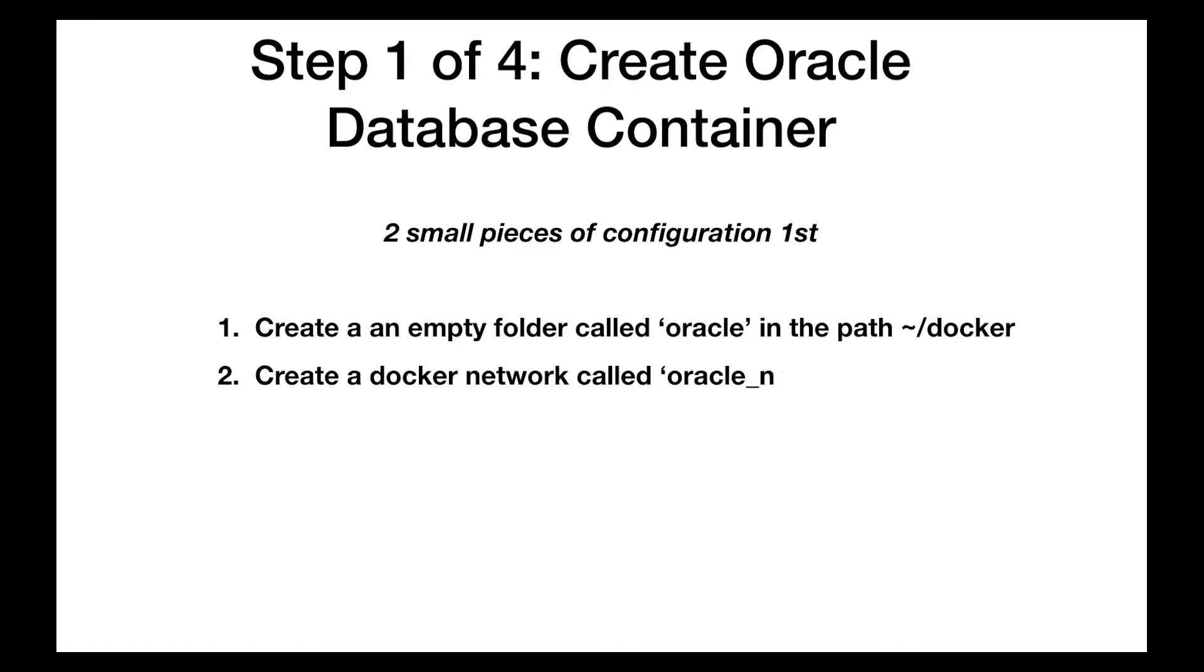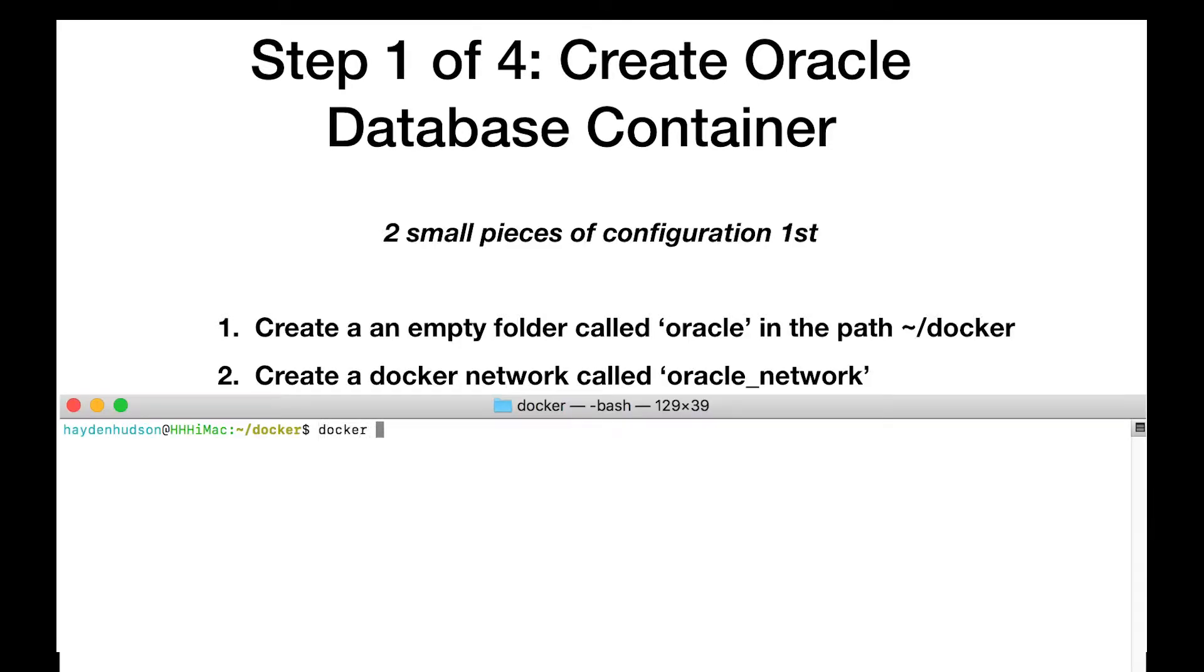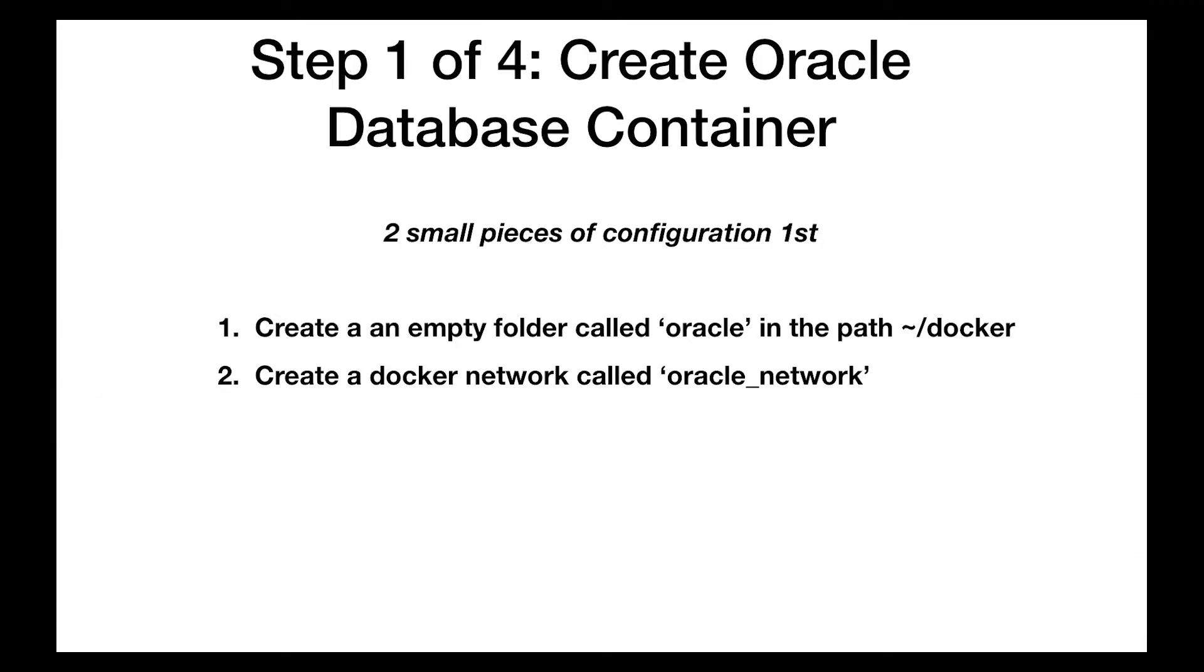Number two, create a docker network. I'm going to call it oracle_network. Super simple. This will permit your containers to easily talk with one another.